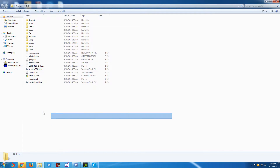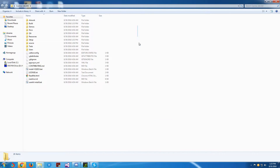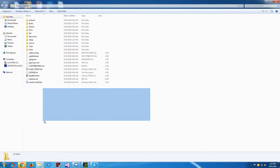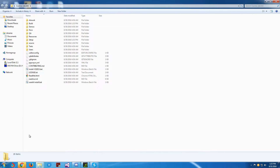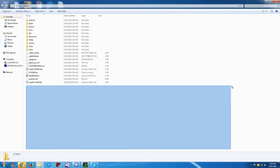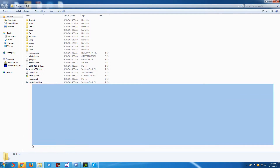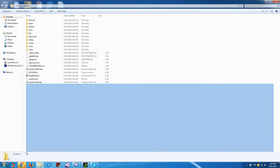Alright guys, what's up? Today I'm going to start a series on creating an operating system. The programming language we are going to be using mainly is C Sharp, but you could still follow along with this tutorial using Visual Basic, or really any programming language from the .NET Framework.